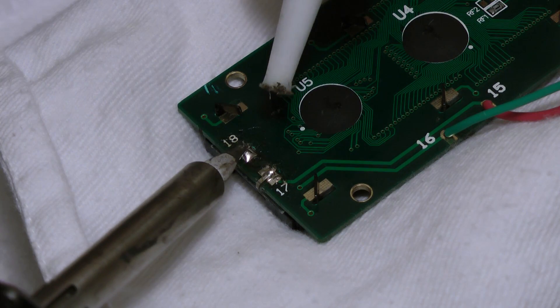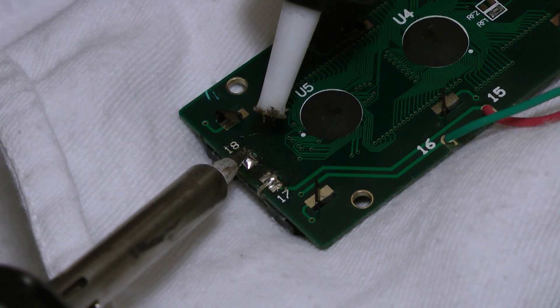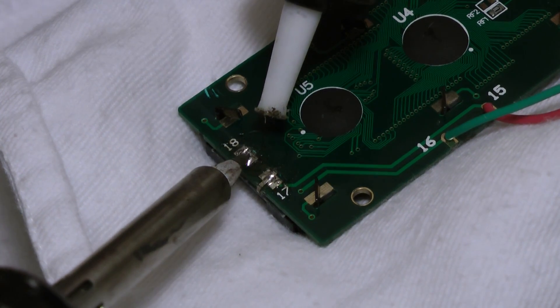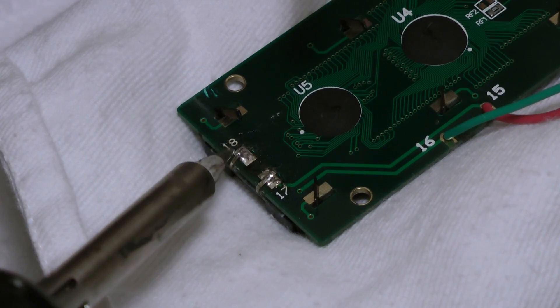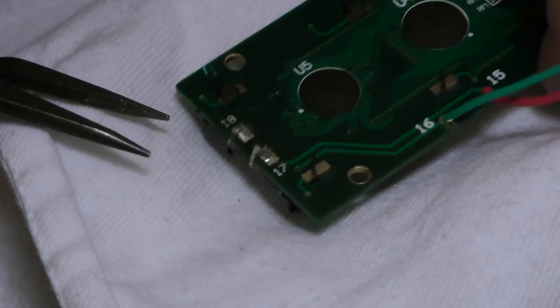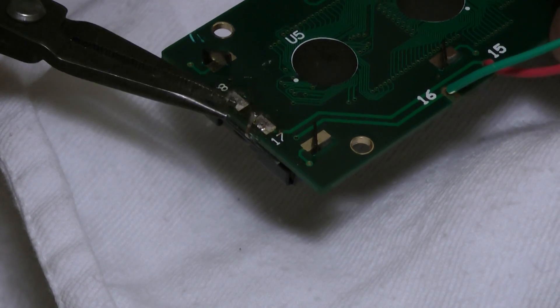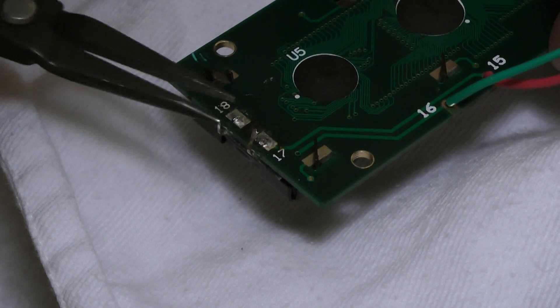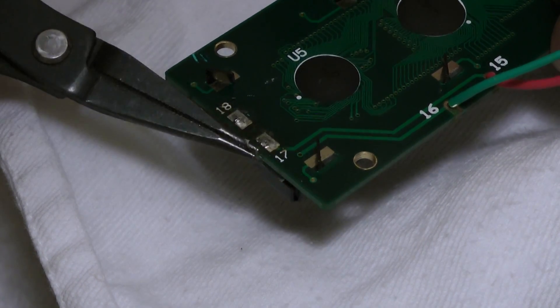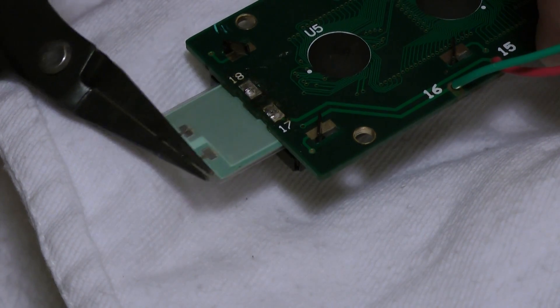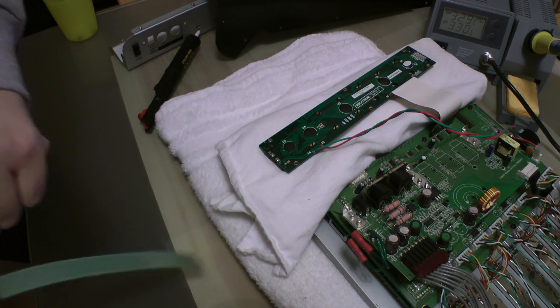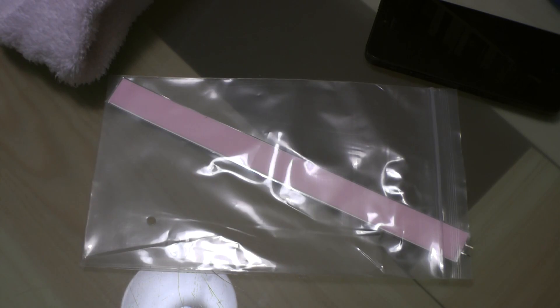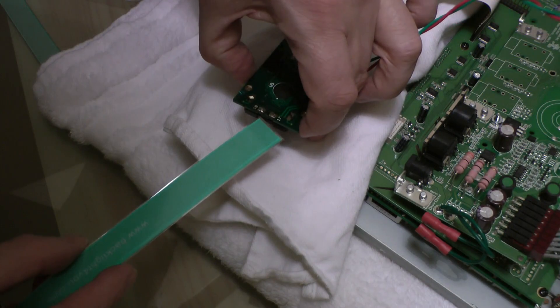Once you have access to the LCD screen, desolder the two terminals of the existing backlight and slide it out. You may need to loosen some of the metal retaining tabs. Slide the new backlight in.